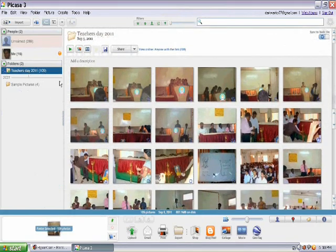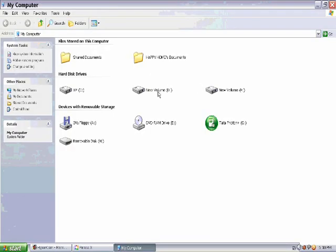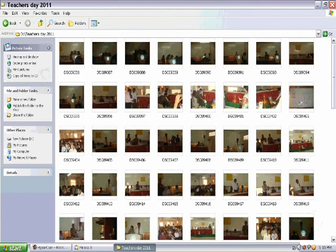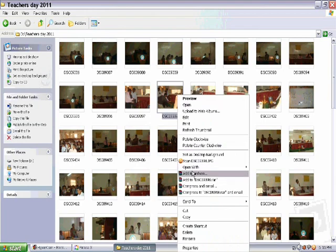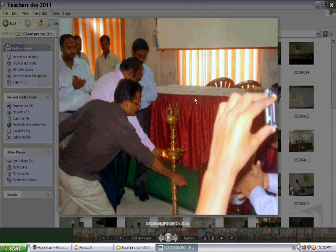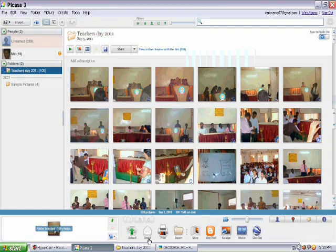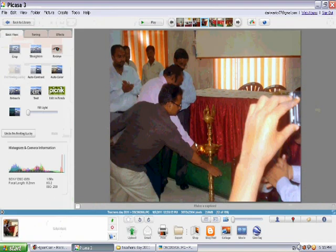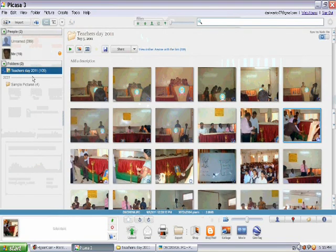I'll just show you how to optimize images. This is the image of my Teacher's Day celebration which I have already uploaded. What you need to do is get into any one of the pics from that folder — the whole folder will get into Picasso and be optimized. You just have to preview it, because once you install Picasso your default picture viewer will be Picasso. Then you say 'Edit in Picasso' and the whole album will be transferred to Picasso.